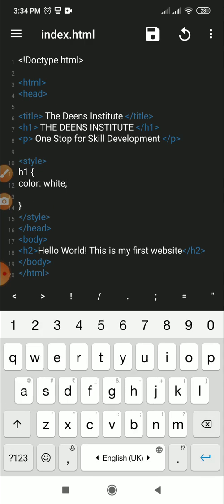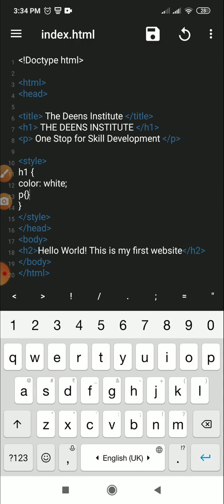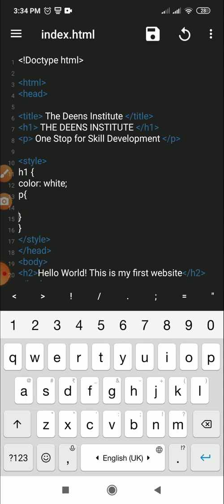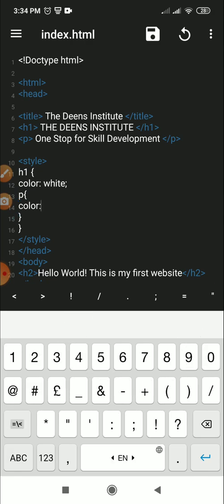So now I want the paragraph to be yellow, so p again I do the same thing, and then I say color colon yellow.